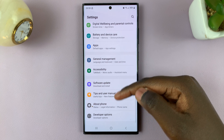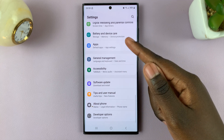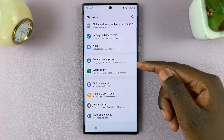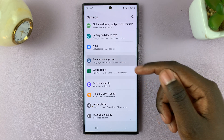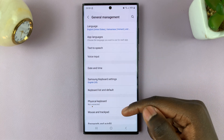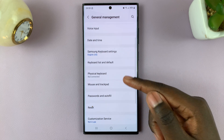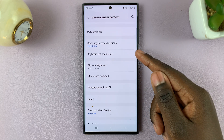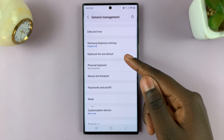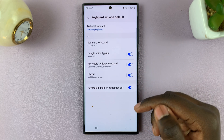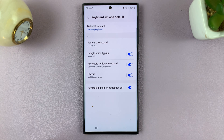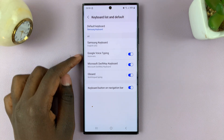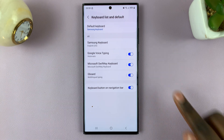Next, scroll through your Settings menu and look for General Management — tap on that. Under General Management, select Keyboard List and Default. You should see the option Google Voice Typing with a toggle switch.